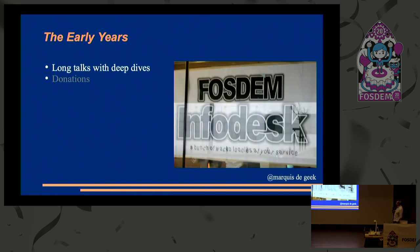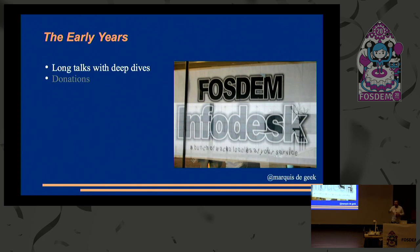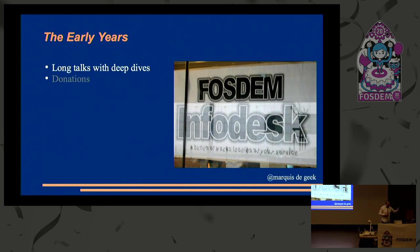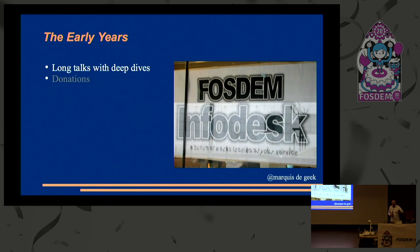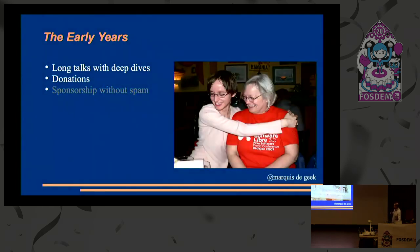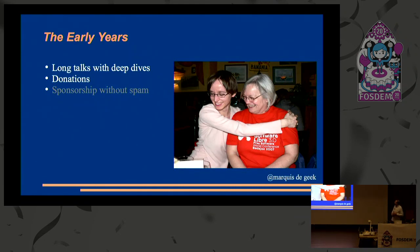Fosdem Info Desk. Donations always had a thing. You donate 25 euros, you've got the t-shirt. Donate 50 euros, you've got the t-shirt and the chance of winning an O'Reilly book. There's always these tiers that you could invest in. And you'll also notice 25 euros back then and still 25 euros now. Also, Fosdem Info, a bunch of wacko loonies at your service. I don't know if they still use that tagline, but it might still apply.